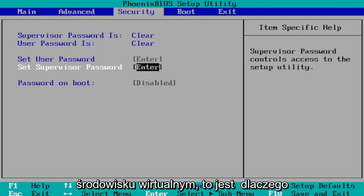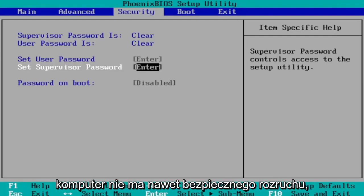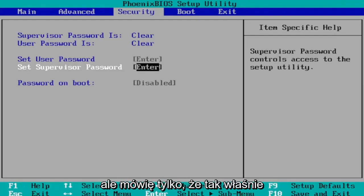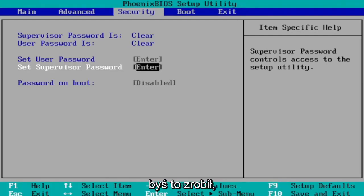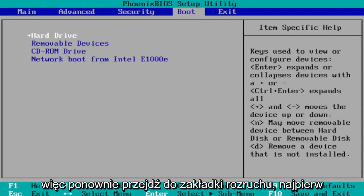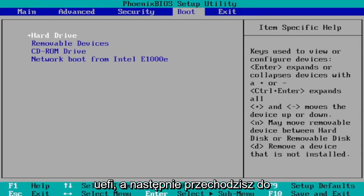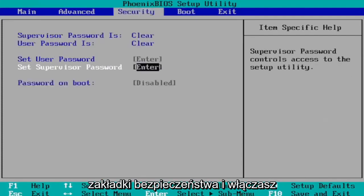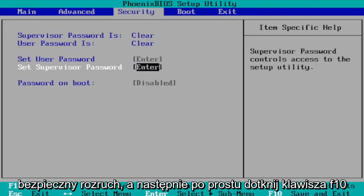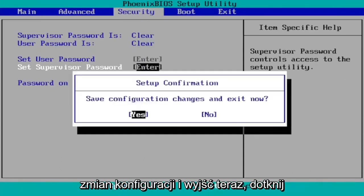I'm in a virtual environment here, that's why I don't have all these settings and my computer doesn't even have secure boot. But I'm just saying that that's how you would go about doing it. So again, you go to the Boot tab first, change Boot Mode from legacy support to UEFI, and then you go over to the Security tab and you would turn on Secure Boot. And then you just tap the F10 key to save and exit, save configuration changes and exit. Now tap yes.